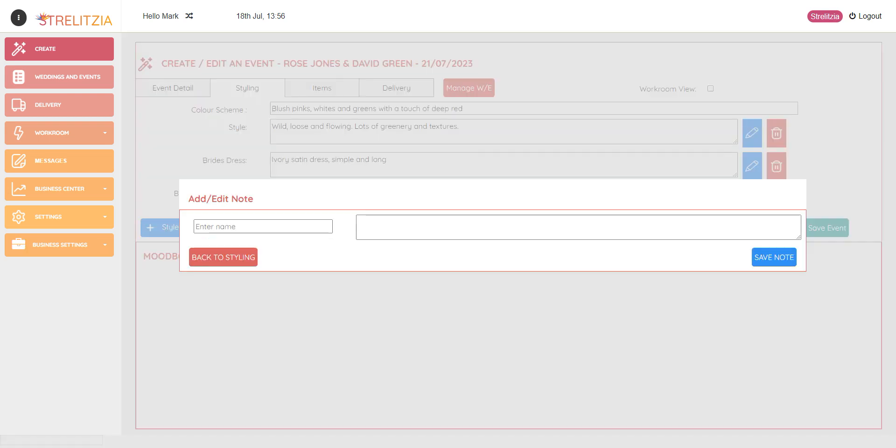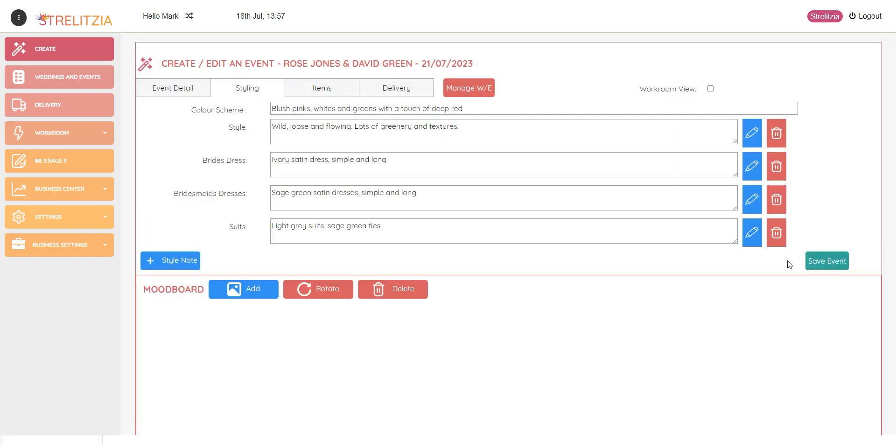And finally, I'm going to add in a note about the suits. Okay, save that. Okay, now I've added those suits.